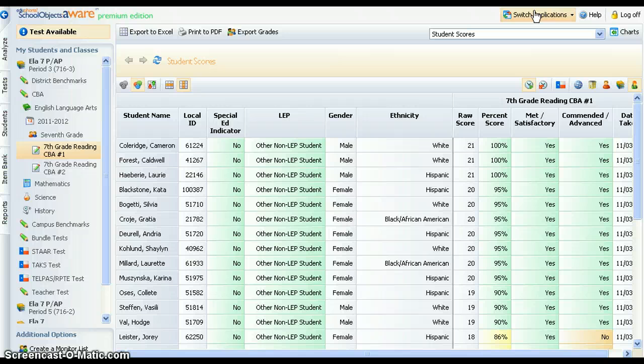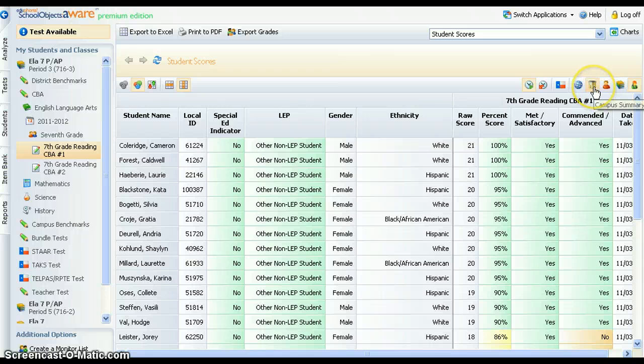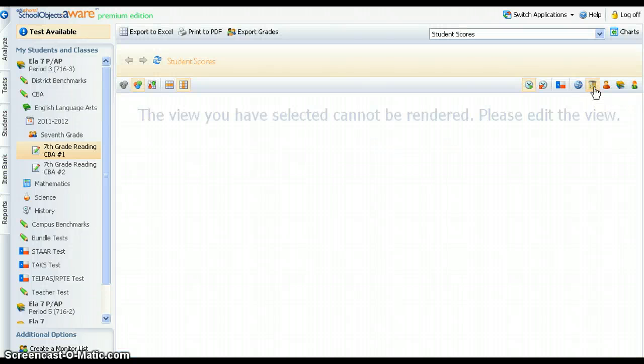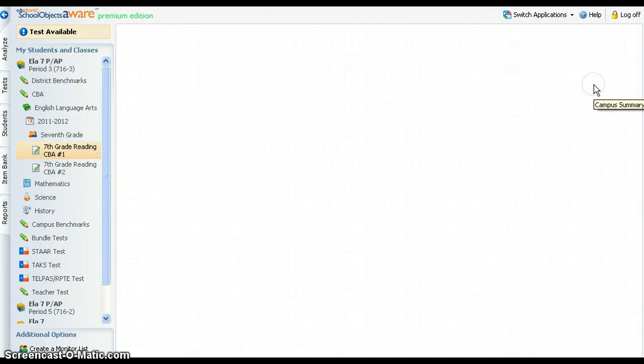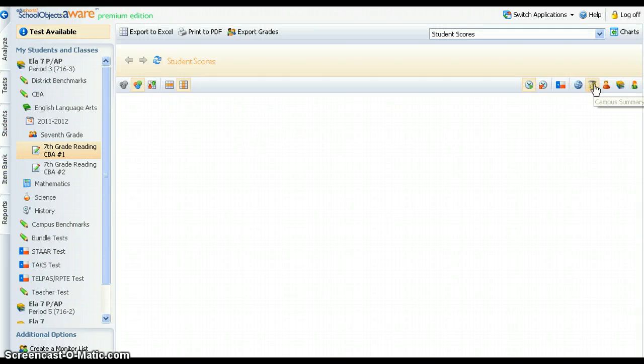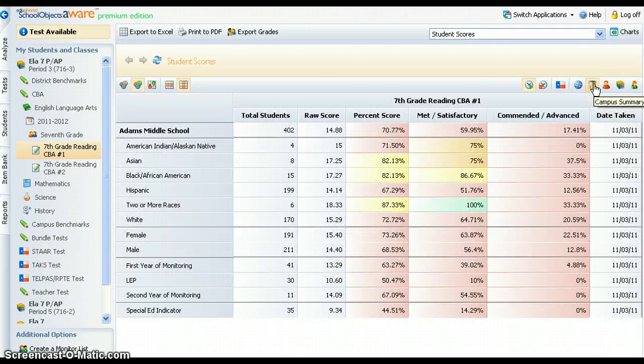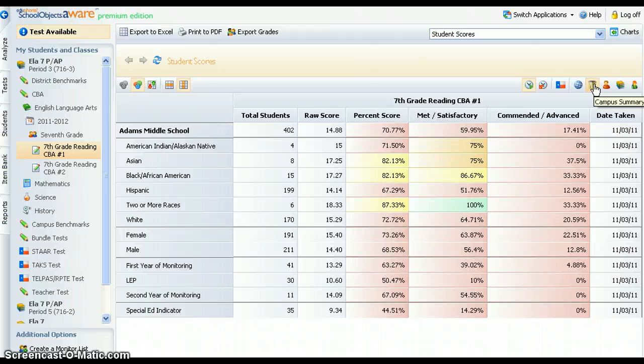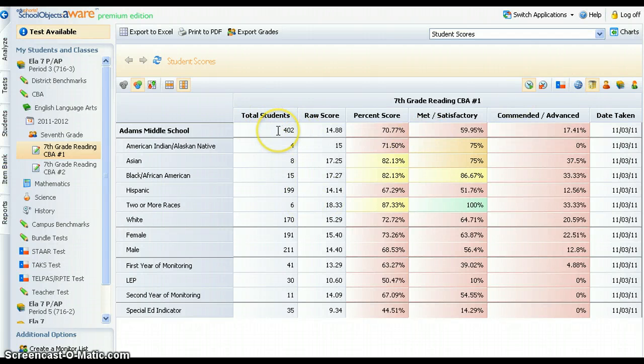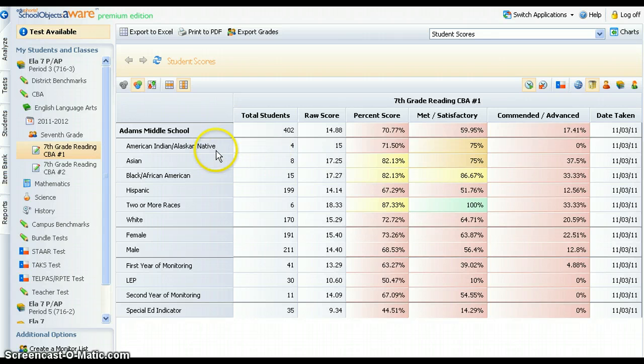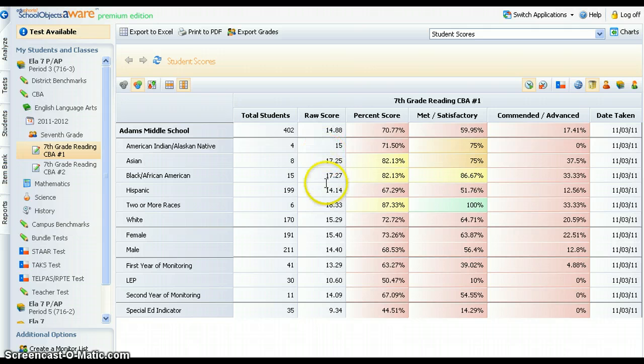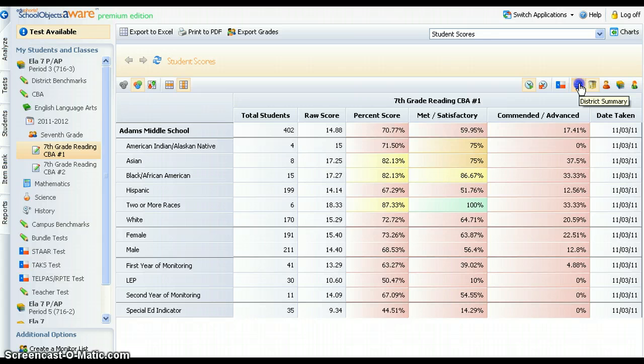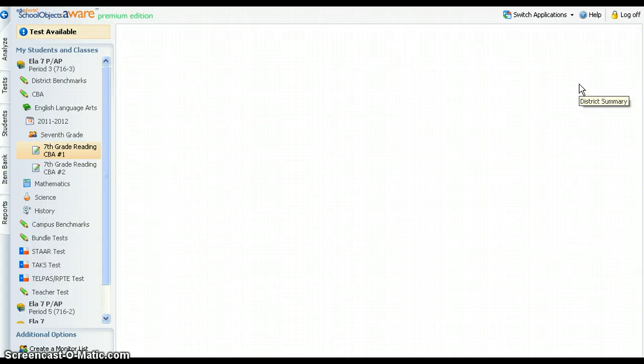Teachers may view aggregate data for all students tested at the campus and district levels. Click on the school button icon to view at the campus level. A count of students tested is now provided and data for each demographic subgroup is summarized. Click on the World icon to view aggregates at the district level.